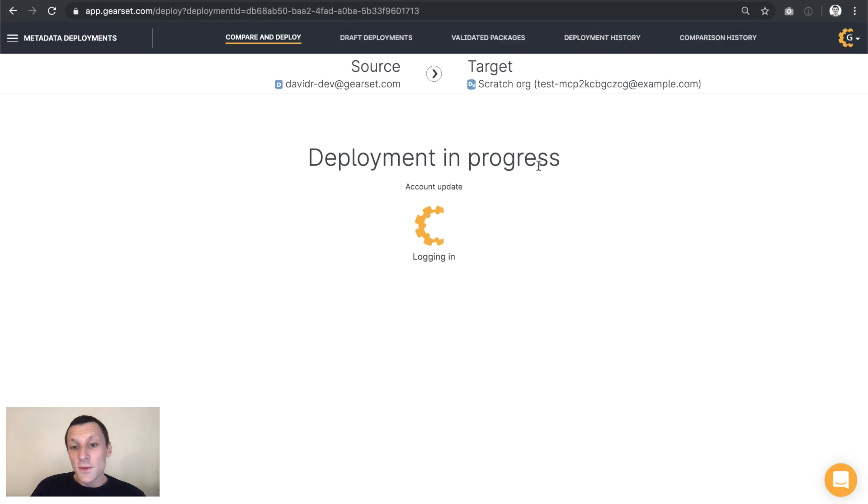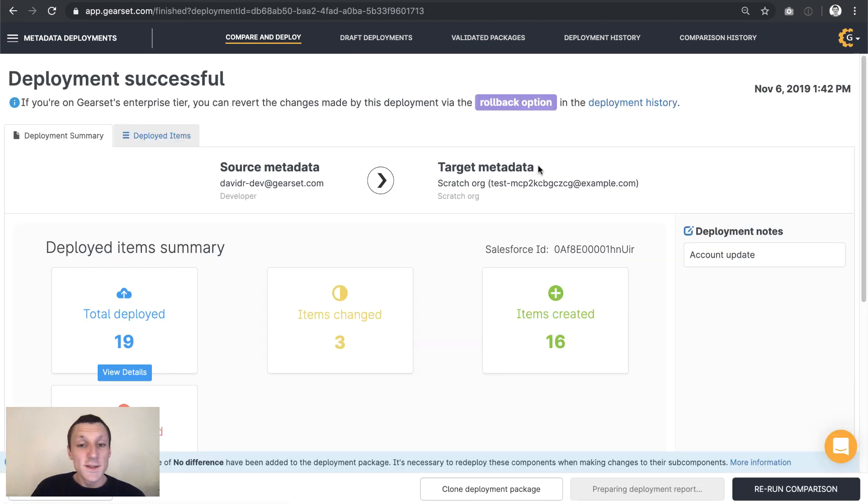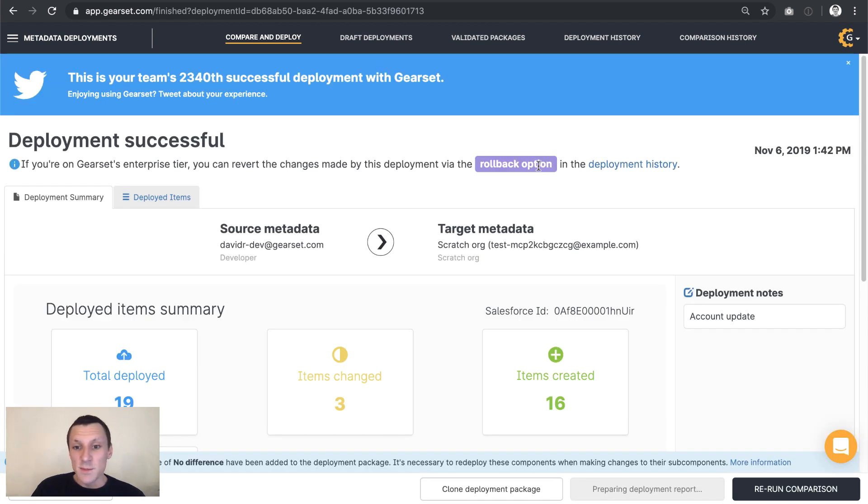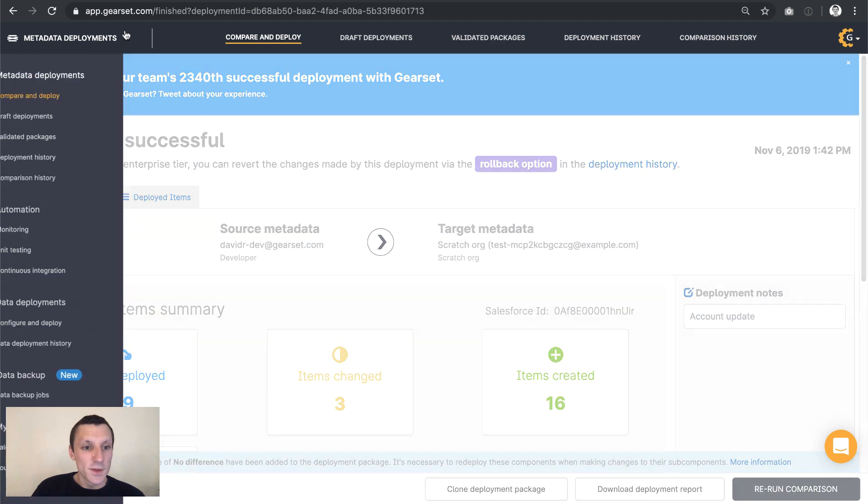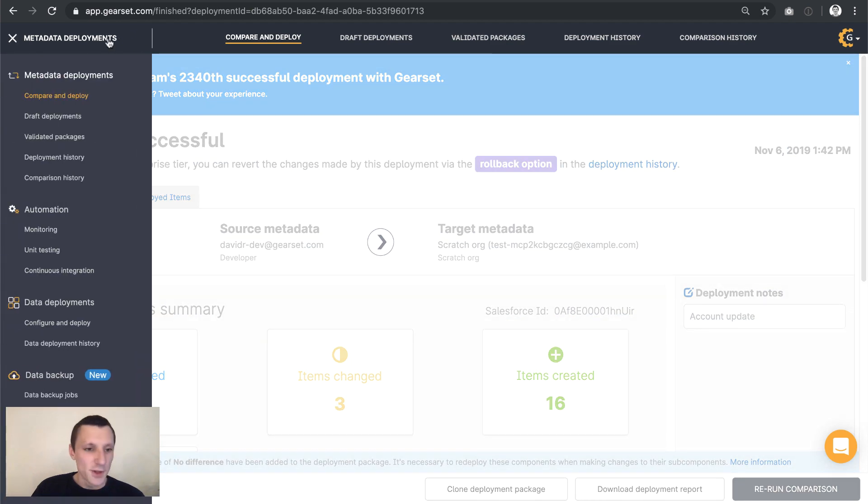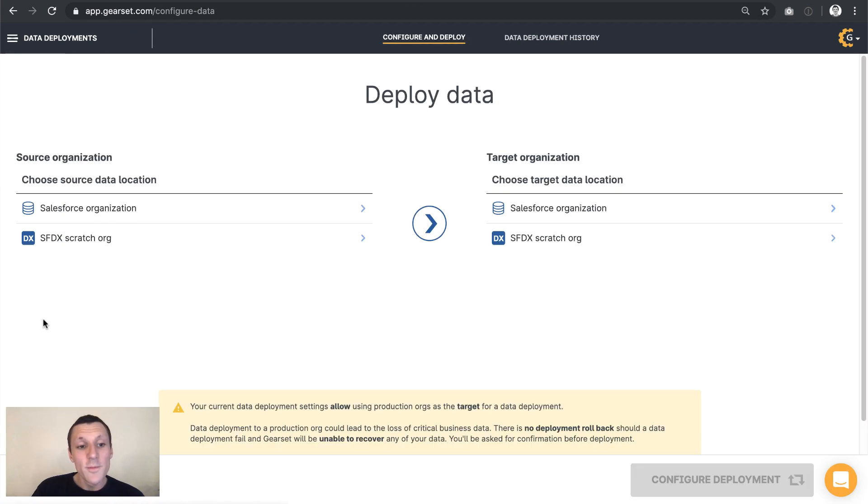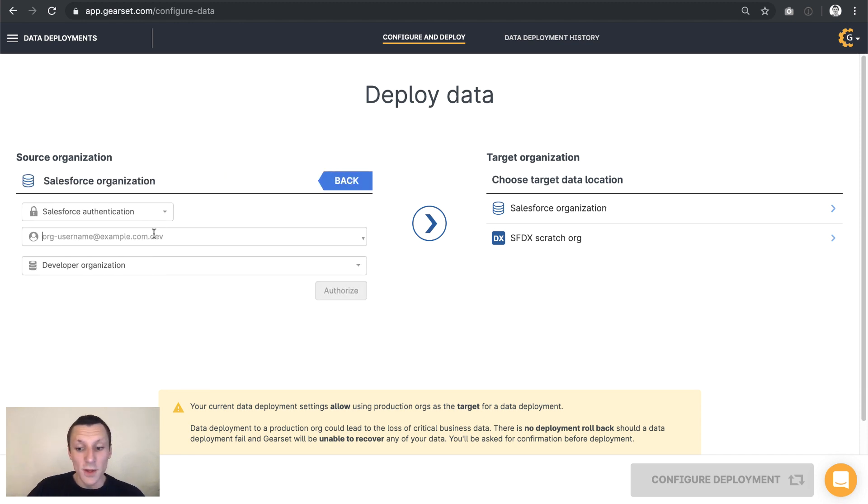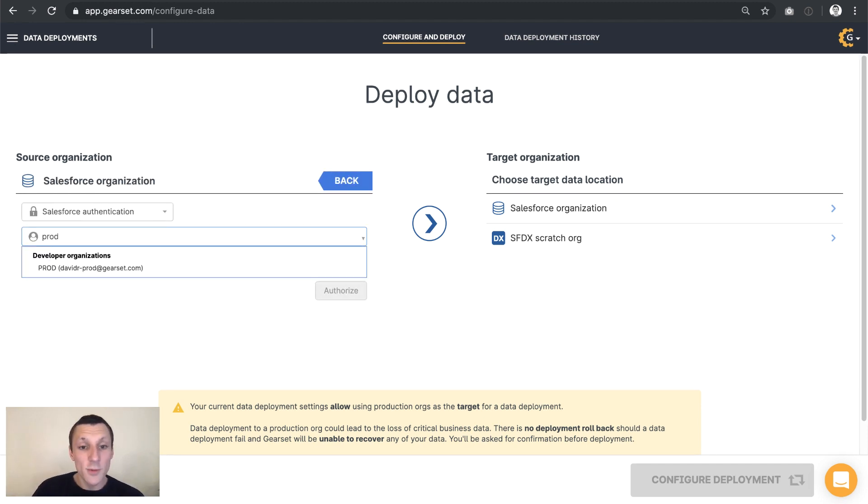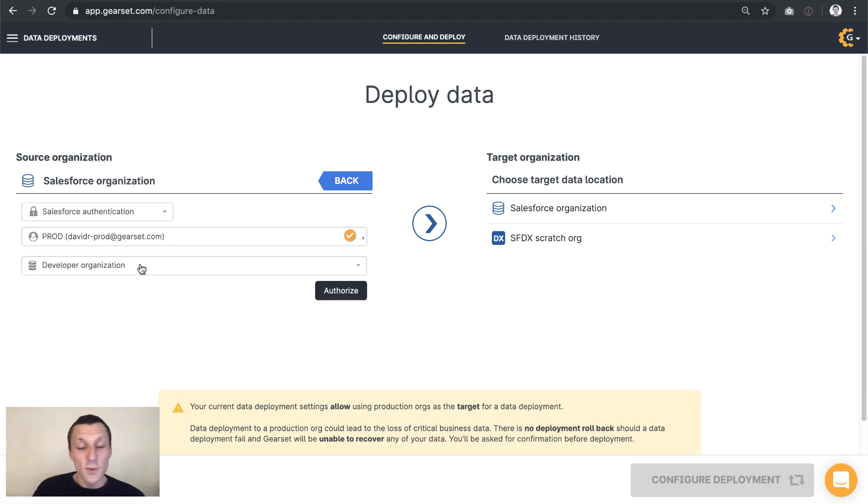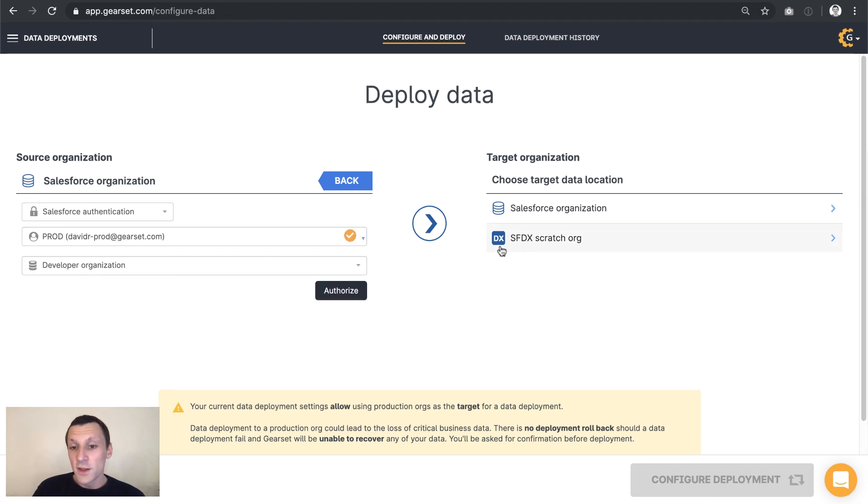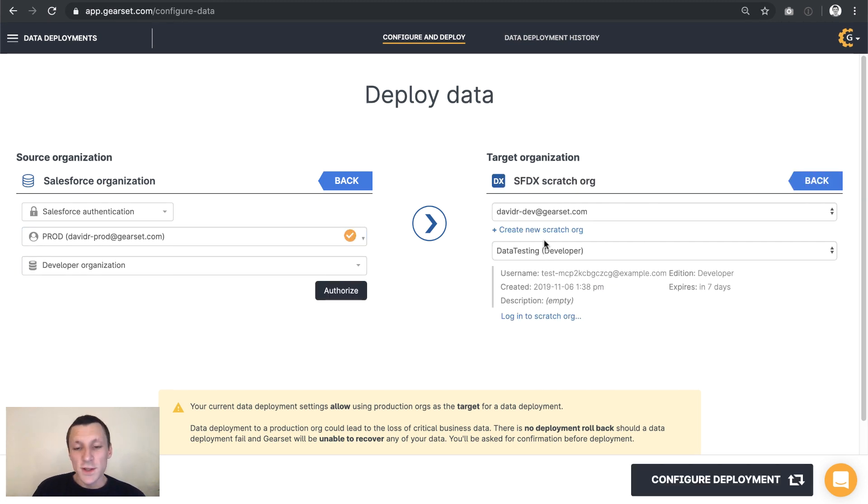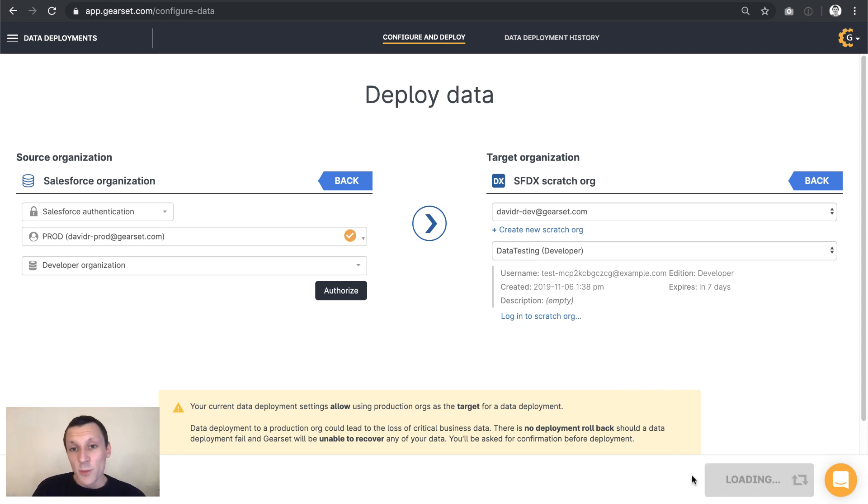And the next thing that we're going to want to do once we have run this deployment is deploy some data to this same scratch org. So there's the deployment successful. Let's now jump over to the data loader in Gearset, which is just down here at configure and deploy. So the source for this deployment is going to be our production environment. And we will deploy to the scratch org. That's going to be the target. So there is data testing.